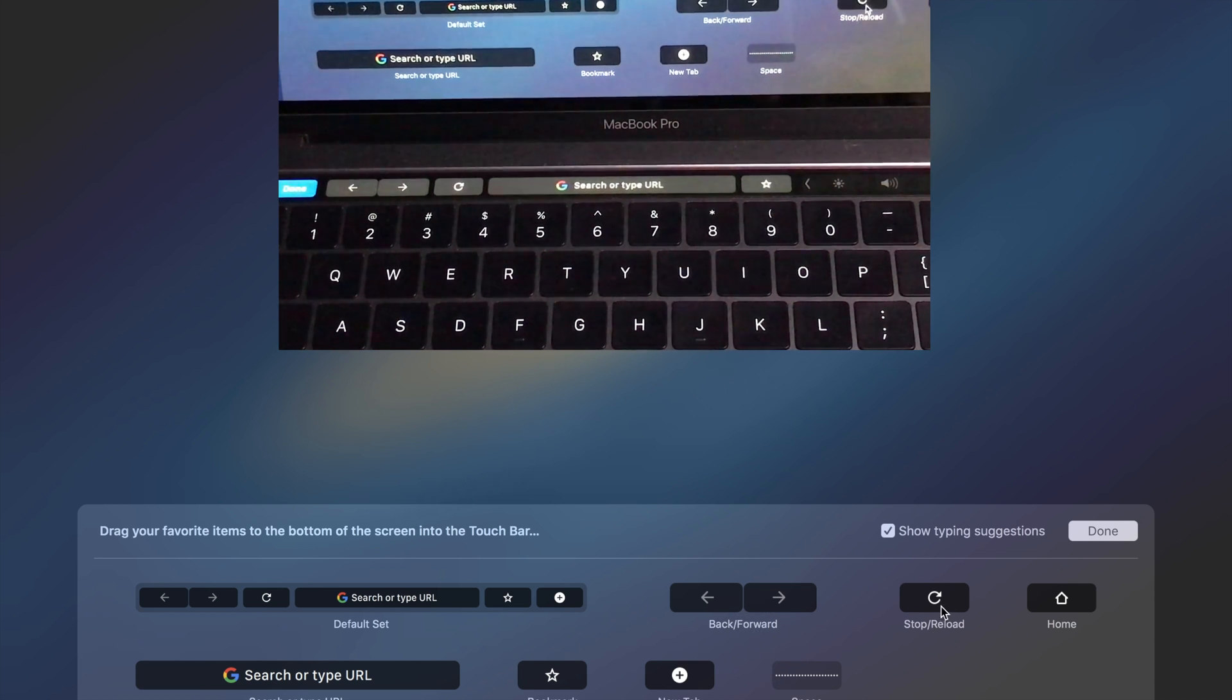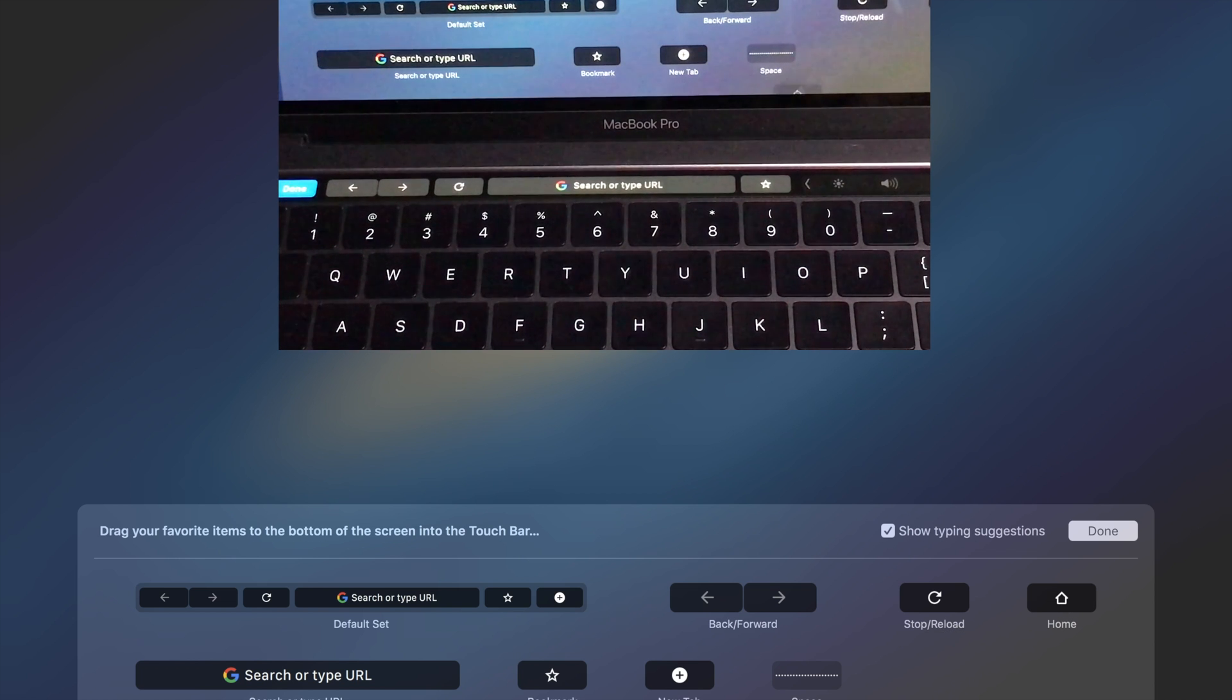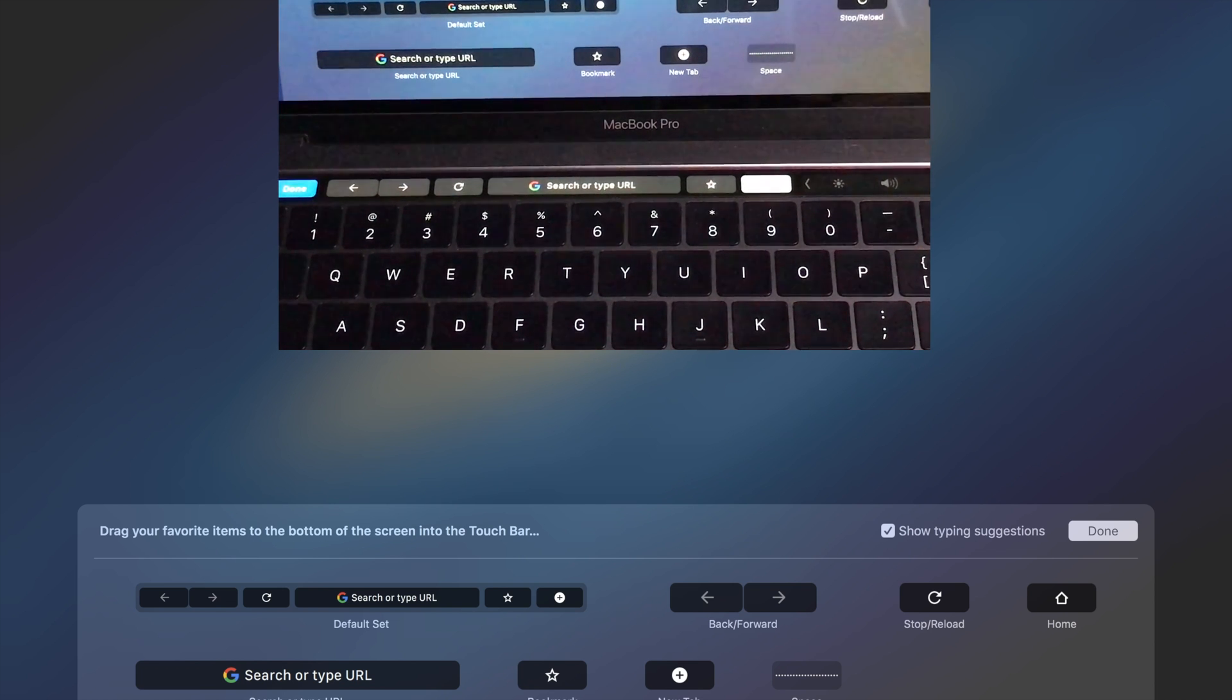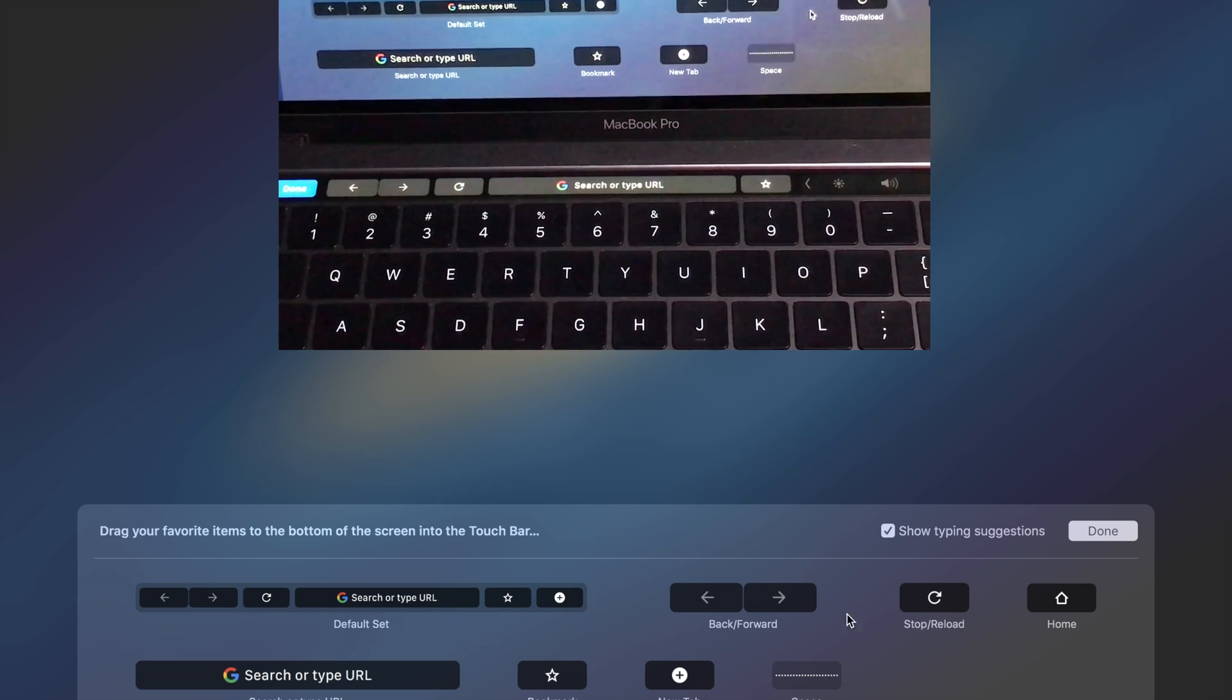Say you want to add the home button, you can drag that down, add the home, there you go. So now the home button is now added to the touch bar. So that's really nice.